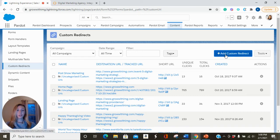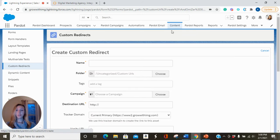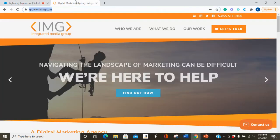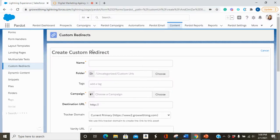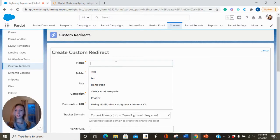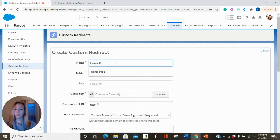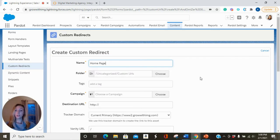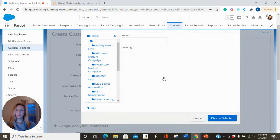So to add a custom redirect, you're going to hit add custom redirect. We're going to use the IMG homepage as an example. I think one already exists for this, but that's okay. I'm going to name it home page, and we'll be prompted to choose a campaign.